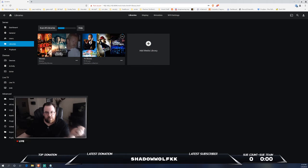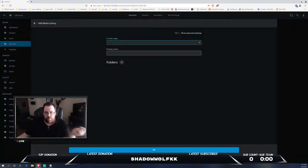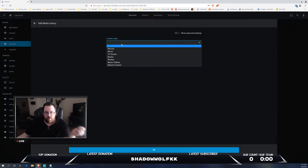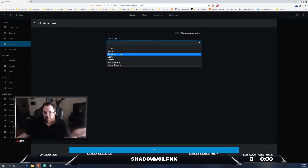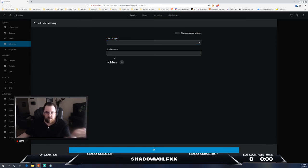This is where you would basically set up and add your libraries, so you would go here. The content type, is it a book, is it photos, music, movies, etc.